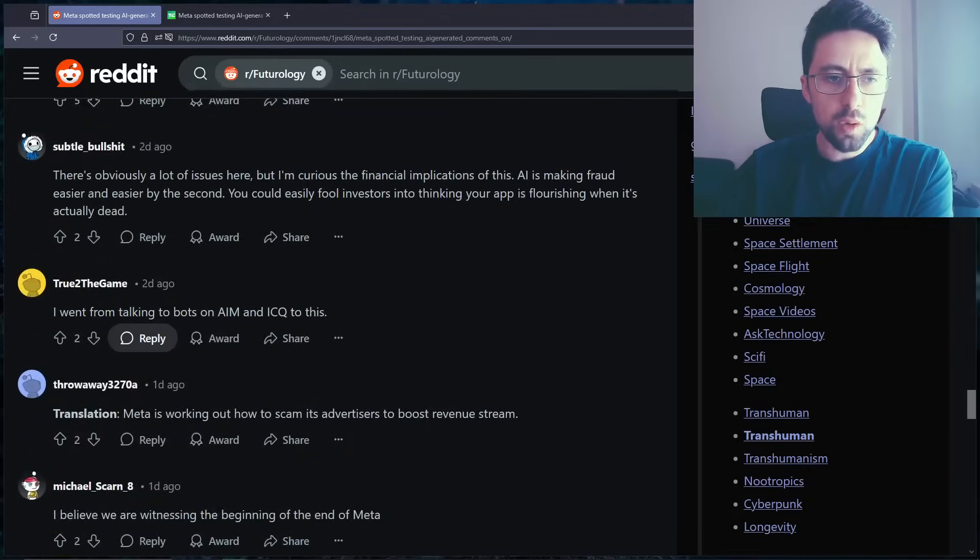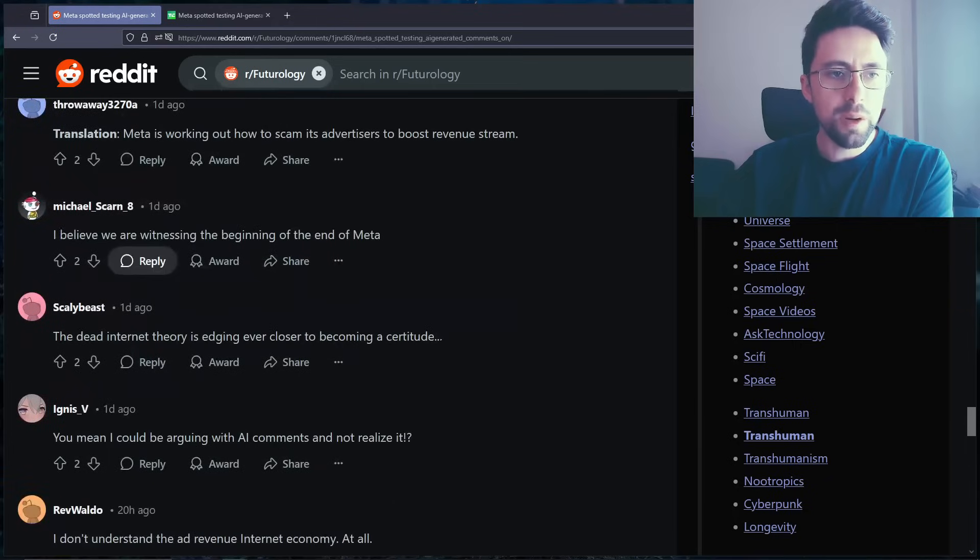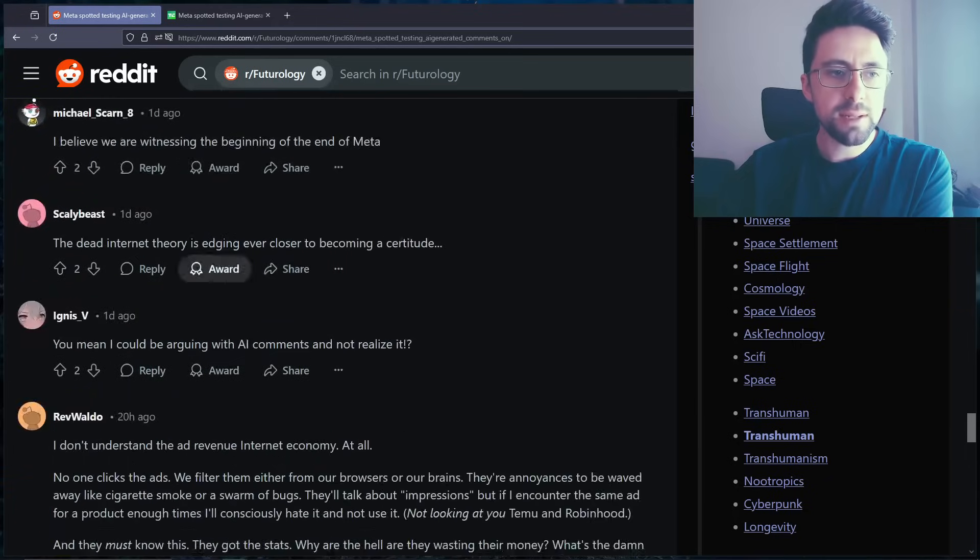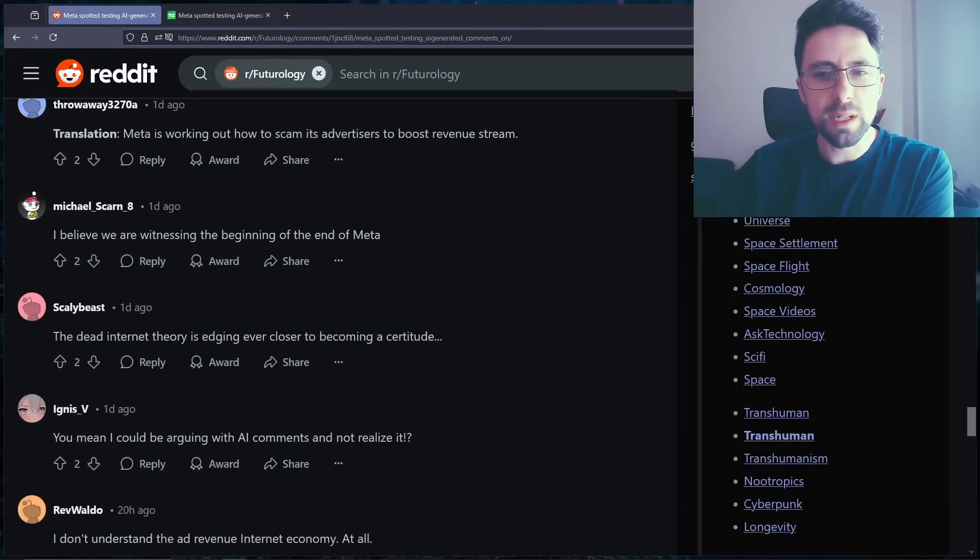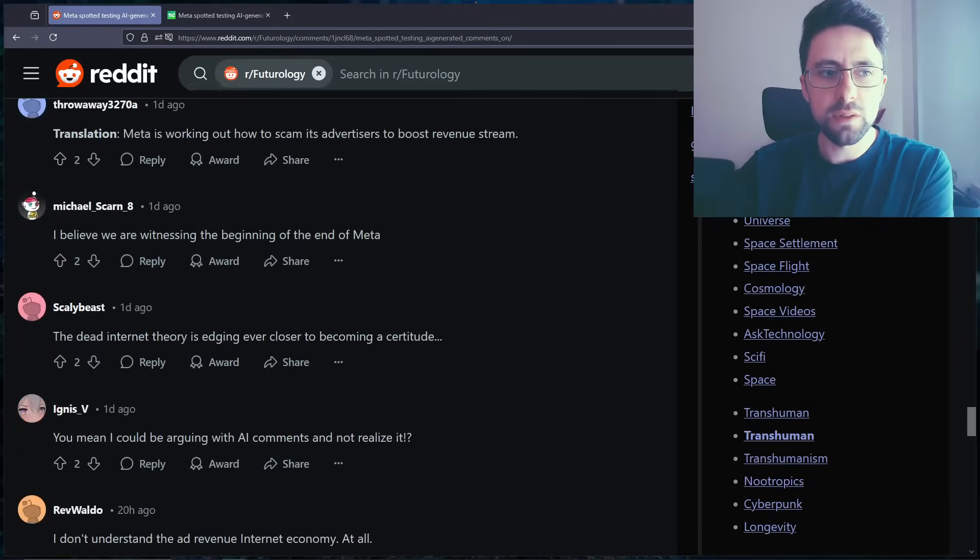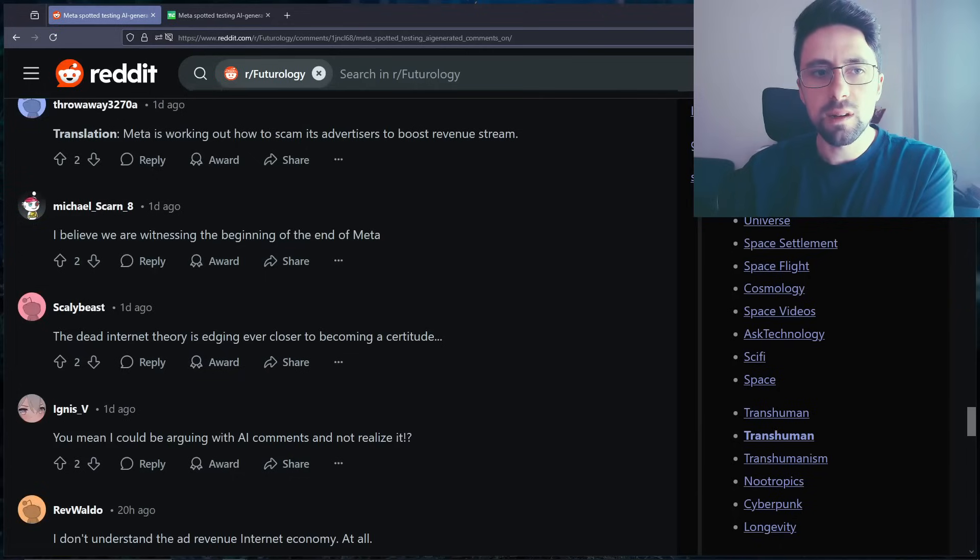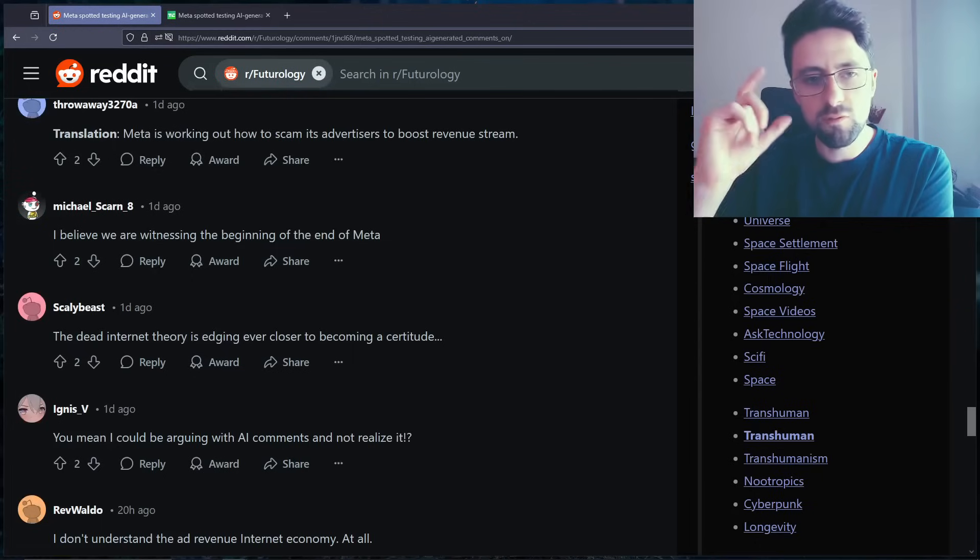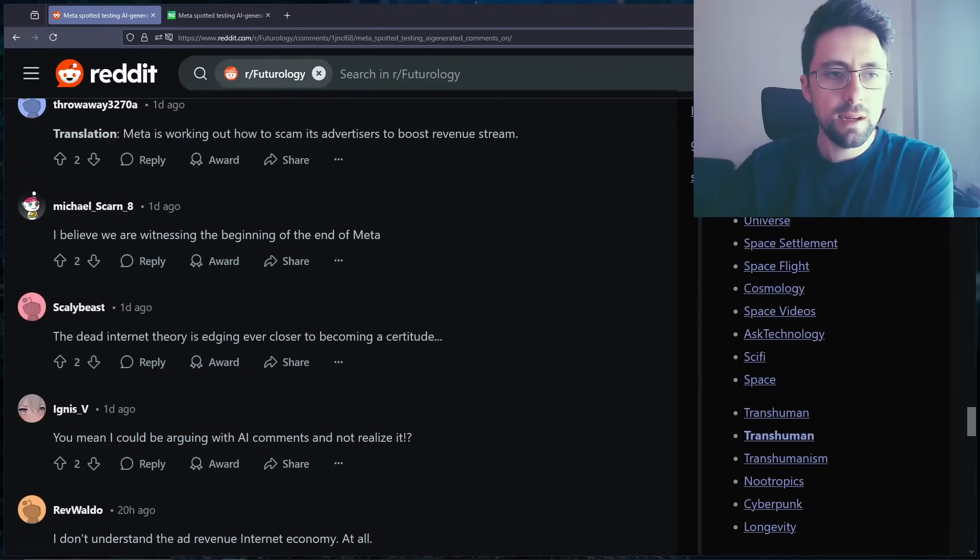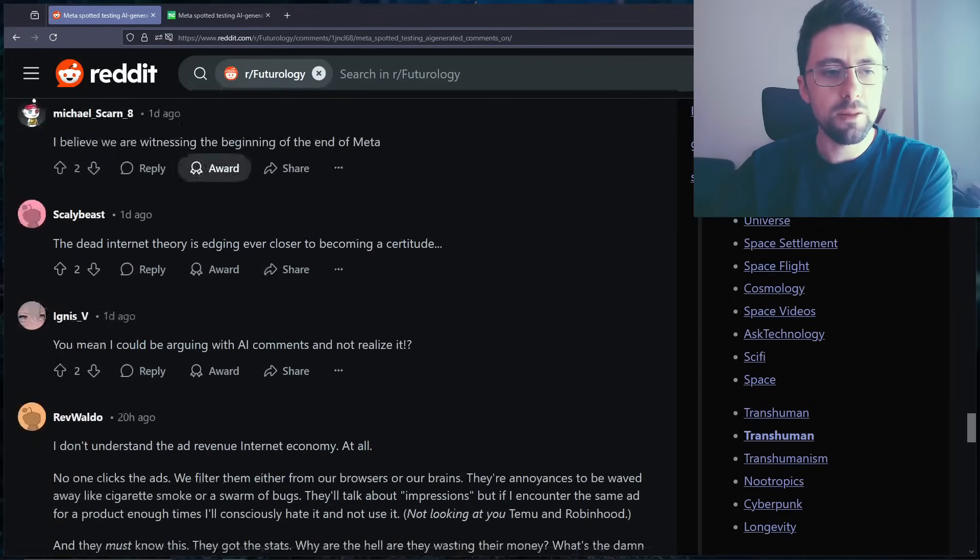Okay okay. I went from talking to bots on AIM and ICQ to this. I believe we are witnessing the beginning of the end of Meta. Unlikely. Too big to fail? Probably not too big to fail, but they have a lot of influence. I mean they own WhatsApp, Instagram, Meta, you know Facebook. They've invested huge amounts in virtual reality. I don't think Meta is going anywhere if I'm really honest with you.